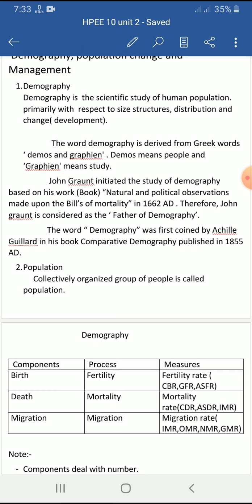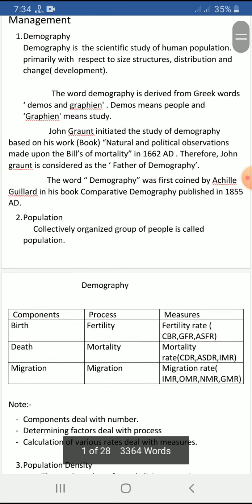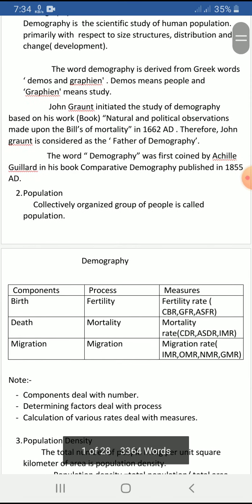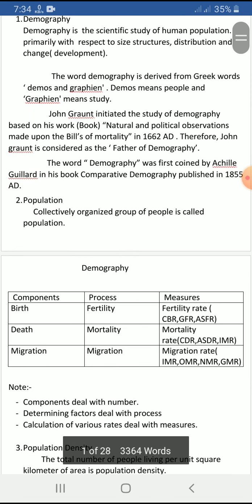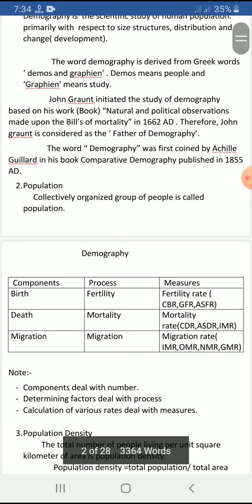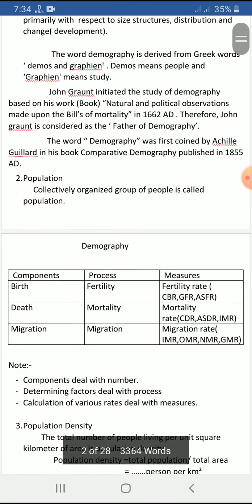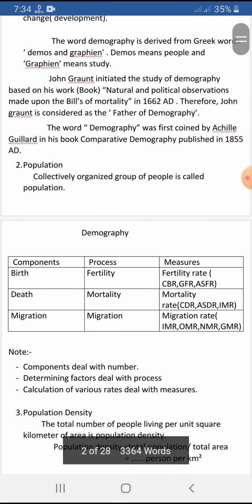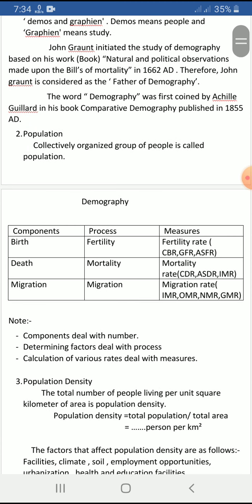Remember these facts for short questions in the SEE examination or MCQs in online examinations. Population means the total number of people living at a particular place at a particular time. Population can also be defined as the collectively organized group of people. Demography can be further divided into three parts: components, process, and measures.